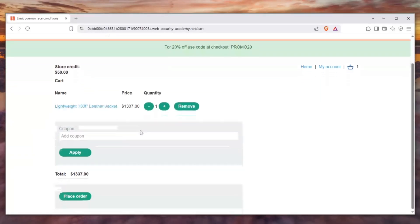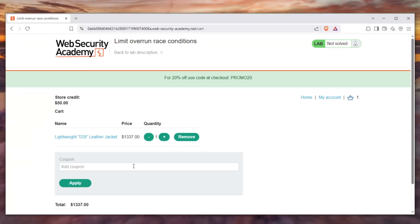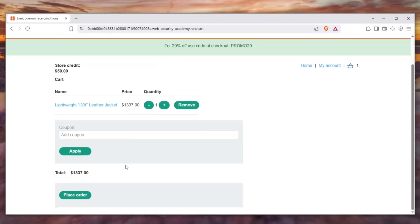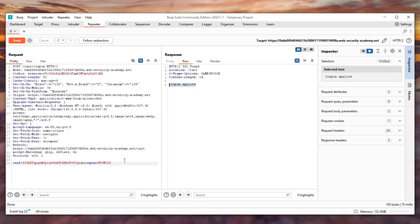So this website is checking this, and there's nothing we can do about it unless there is. Let me show you this trick.